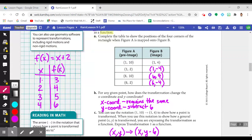The four corners were (1,10), (1,2), (6,10), and (6,2). After the transformation: (1,10) moved to (1,4); (1,2) moved to (1,−4); (6,10) moved to (6,4); and (6,2) moved to (6,−4).